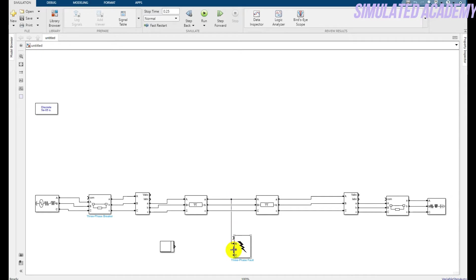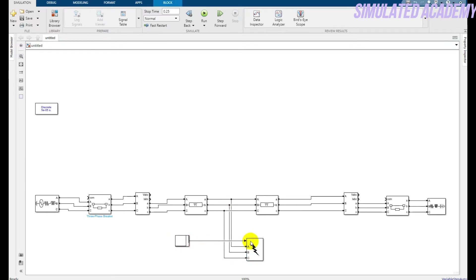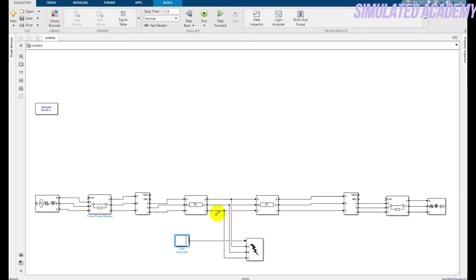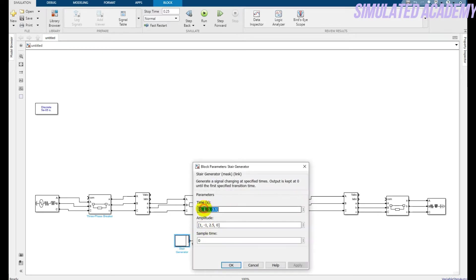Connect the fault source with the corresponding sequence terminals — C is connected with the C terminal and the external parameter is connected with this one. Double-click on the fault block and change the values: make the fault start time 0.02, the fault duration 0.14, and the clearing time 0.2. The initial values should be 0, 0, and 0 as well. Click OK.